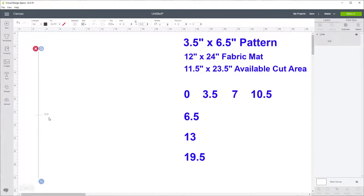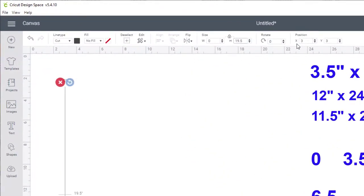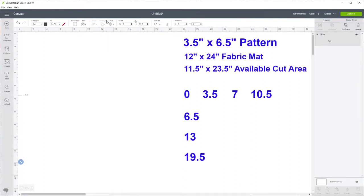We need this line to be at x and y zero. X is how far horizontally it's positioned and y is the positioning vertically — x is how far over and y is how far down. So we want this at zero, zero — enter. You can see that line is at zero, zero and going all the way down to nineteen and a half. While that line is still selected, hit the duplicate button.